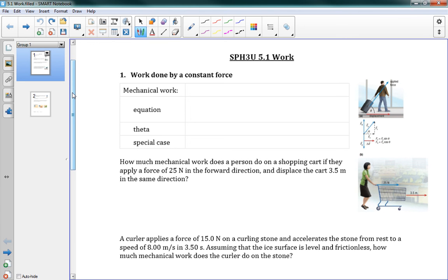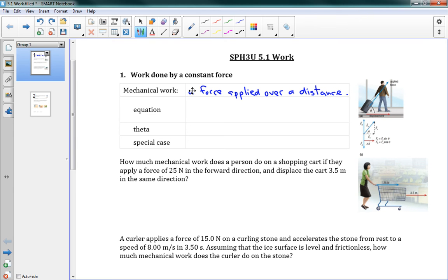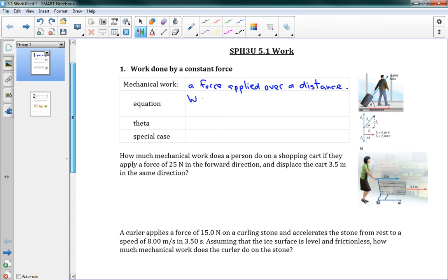Mechanical work is very specifically a force applied over a distance. So if I push something with 5 newtons of force over 10 meters, that's me doing work on it. We have an equation for this: W equals F delta D cosine theta. We have our force, our displacement, and our angle theta. The units for this are joules, which is J — named after a famous physicist, of course.